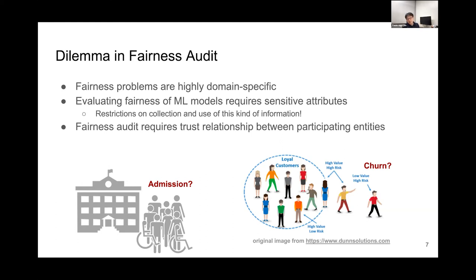While performing the fairness audit procedure, we need to have a trust relationship between participating entities. Somebody is inspecting the fairness of machine learning models and others. These two entities should have some trust relationship because while doing the fairness audit procedure, some information needs to be disclosed to each other.